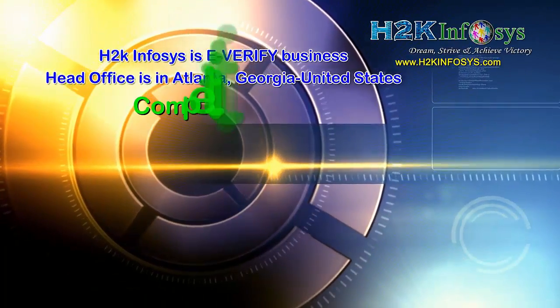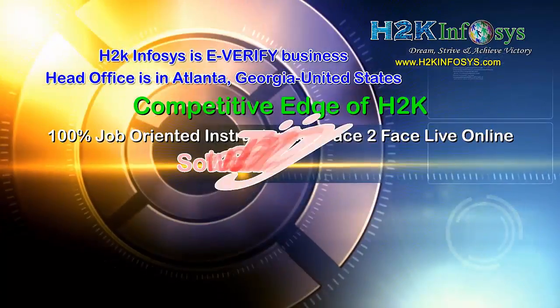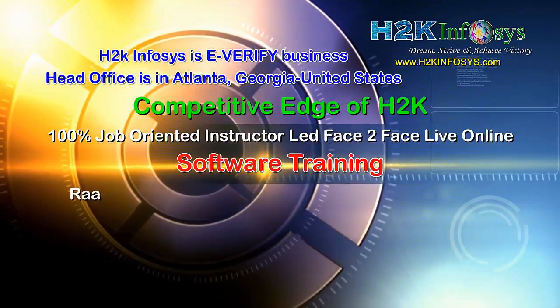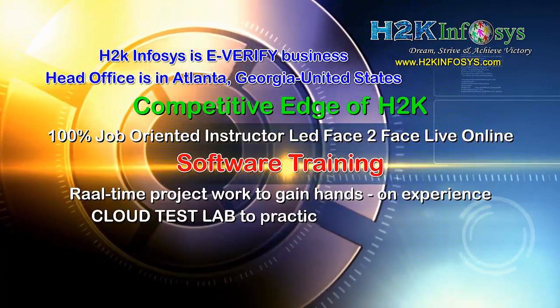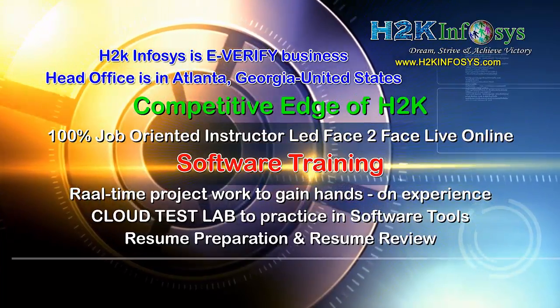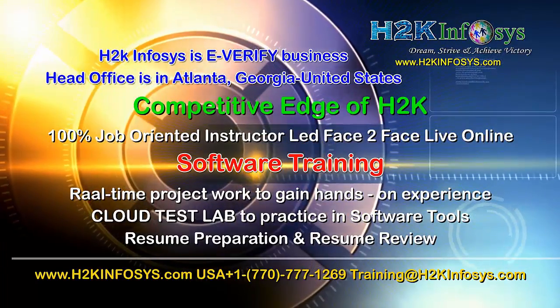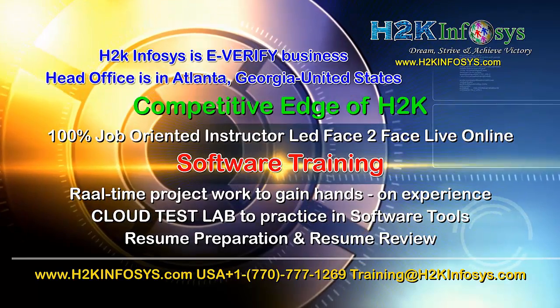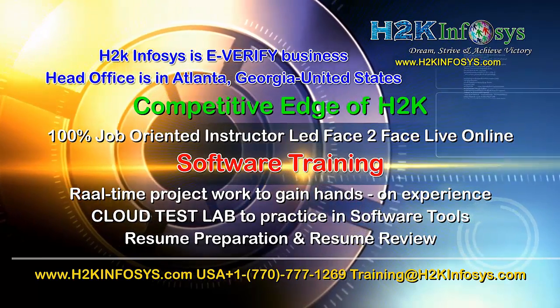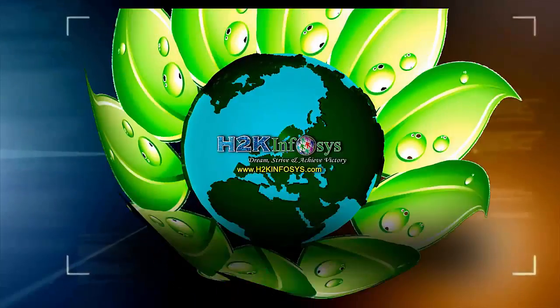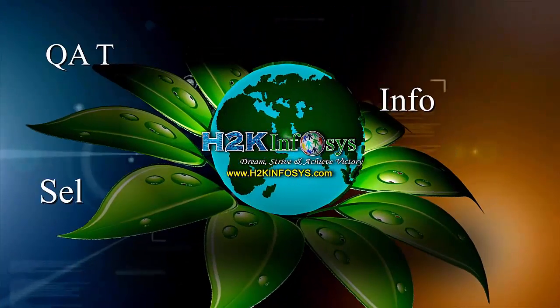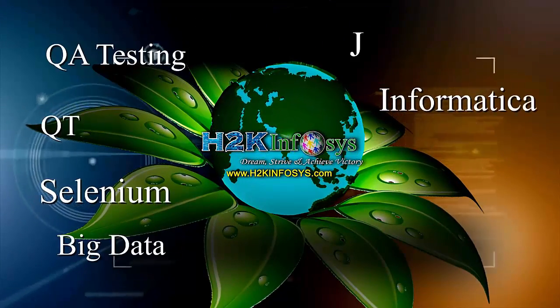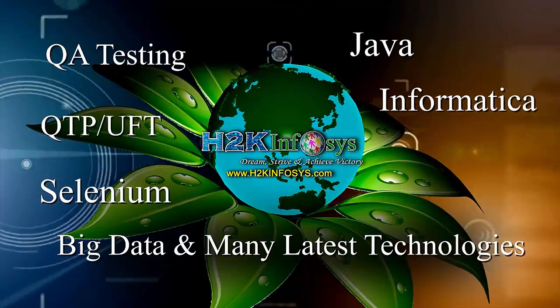H2K Infosys supports 100% job-oriented training, hands-on project work, cloud test lab, resume preparation and review, mock interviews, robust syllabus, one-time pay, lifetime access to live classes and videos.